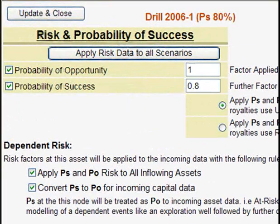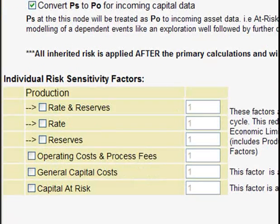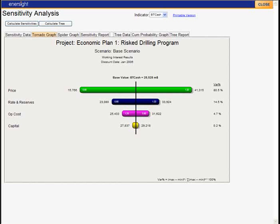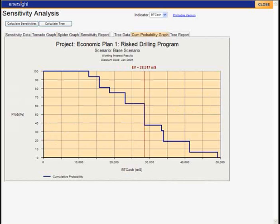At the asset level, you can incorporate probability of success and data sensitization into your analysis, including the ability to display tornado and spider diagrams and QM probability curves.